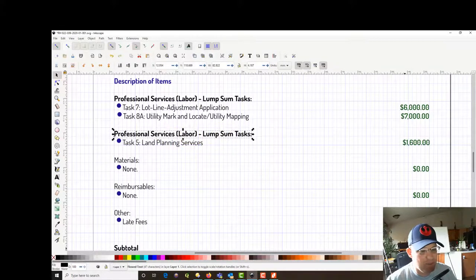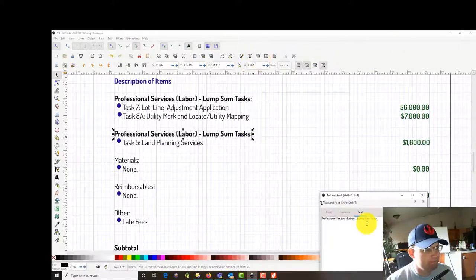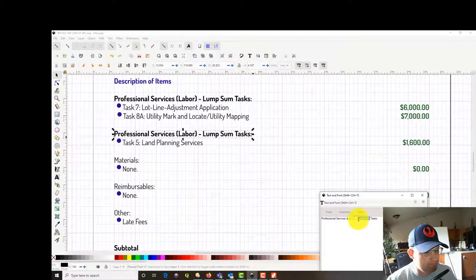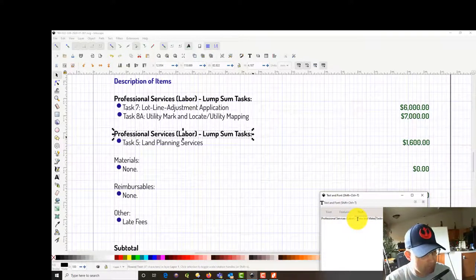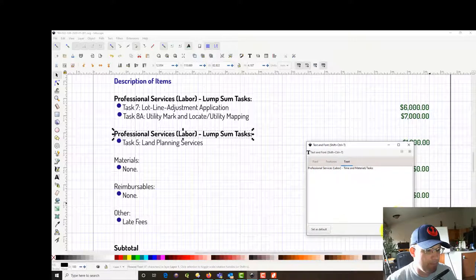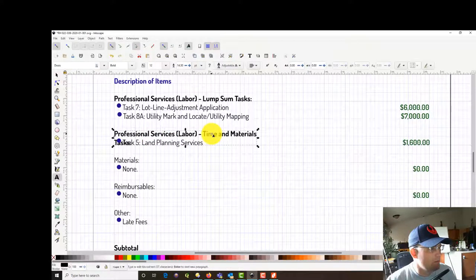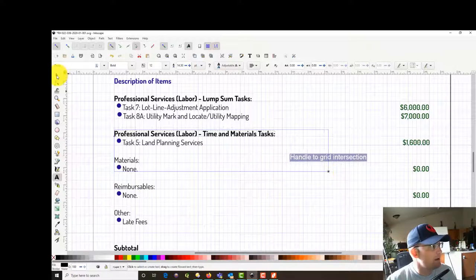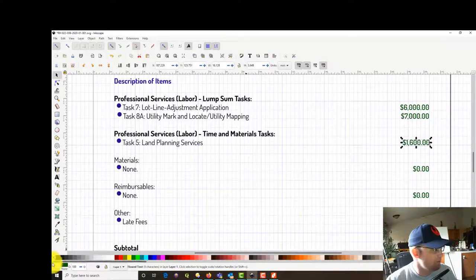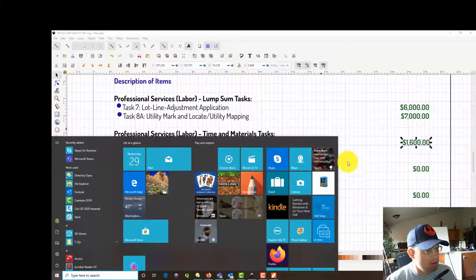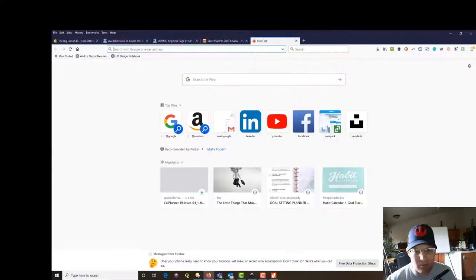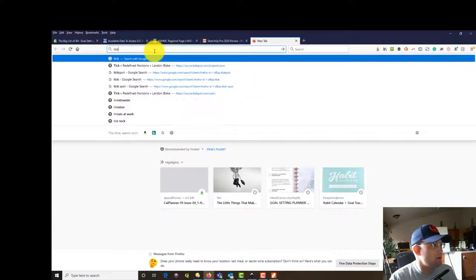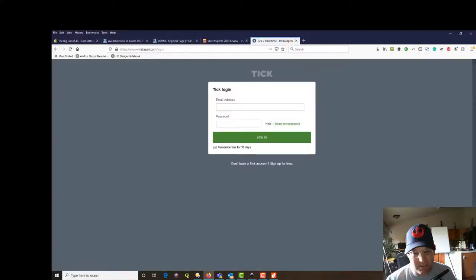Then we have, this is actually supposed to be TNM. And that doesn't change. All my TNM right now is going under task 5. And so we have just a few hours of TNM time on there. Let's go ahead and see if we can figure out what that is. We're going to jump into TIC here real quick. TIC is my timesheet software. I'm going to go ahead and pause this while I get logged in and get this timesheet up.